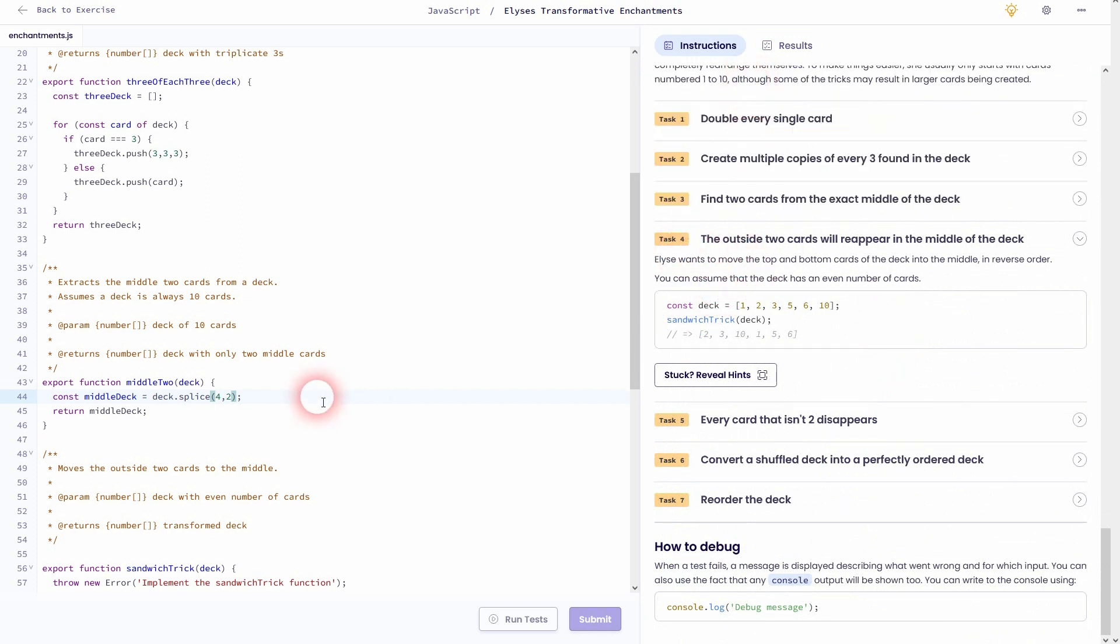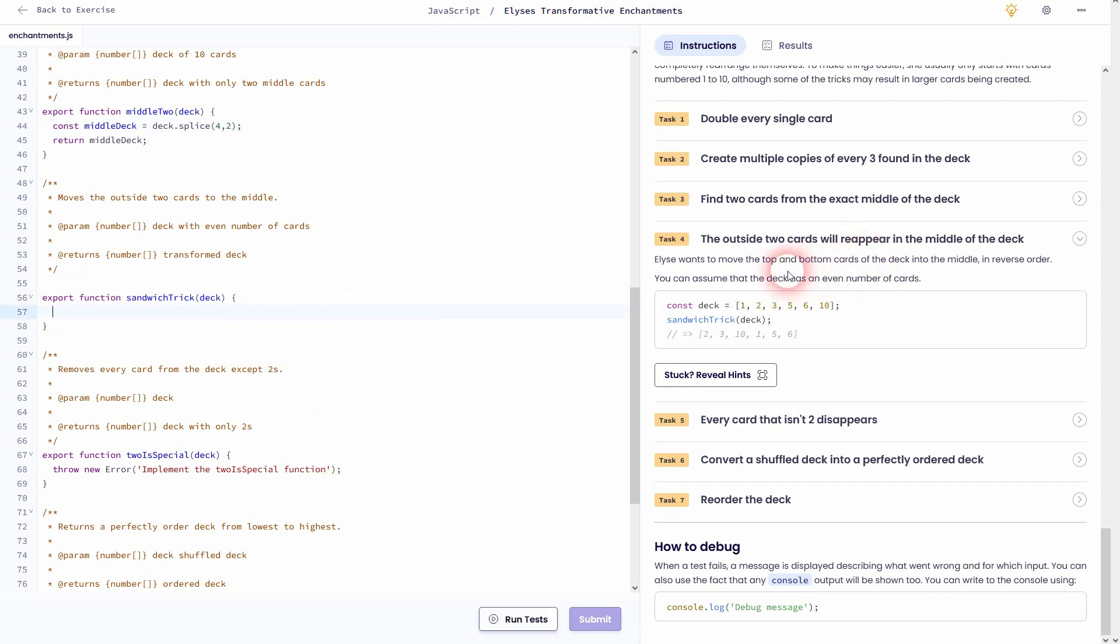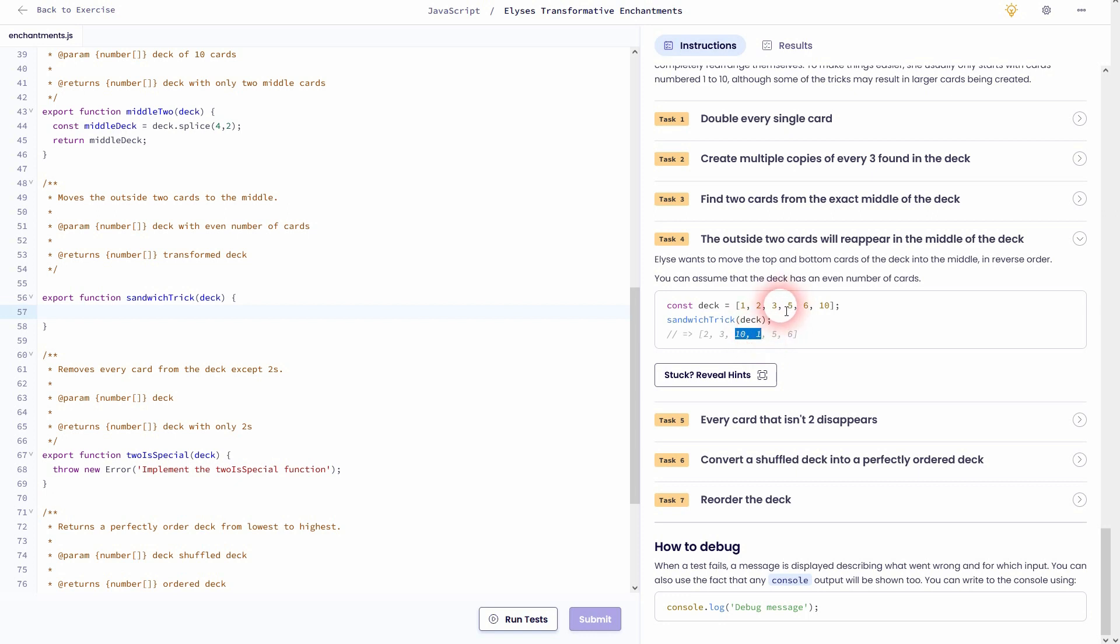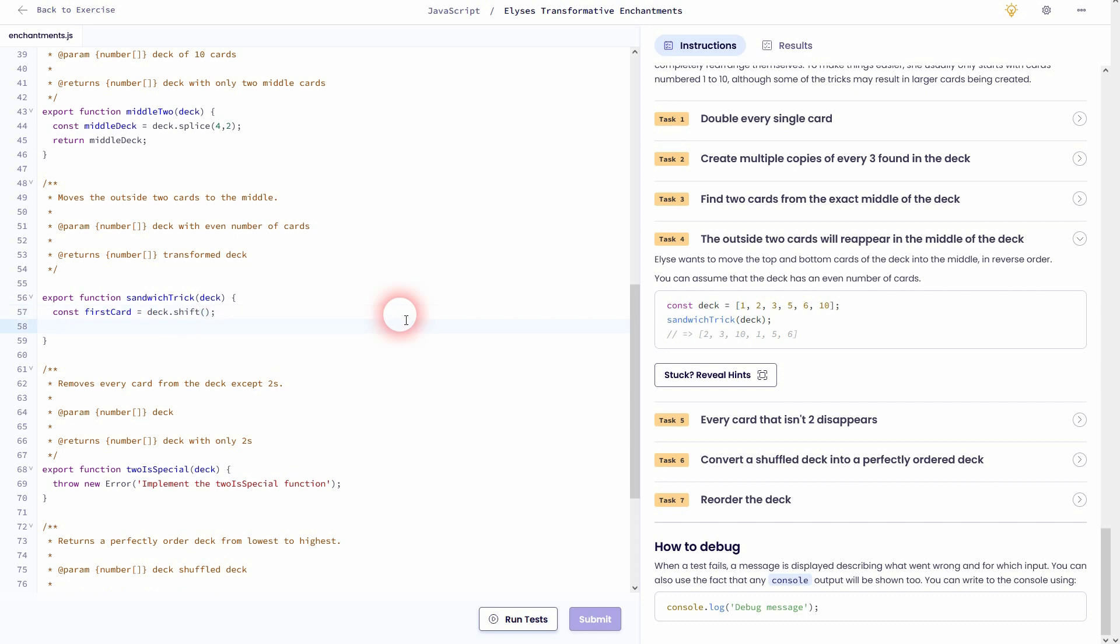I'll head over to task four. And this time we want to take the first and the last card and then put them in center. So in the example it's one, the first card, 10 is the last, and that will be put in center. And this sentence is important: we can assume that the deck has an even number of cards. Let us first store our first card. I'll create a new constant for that and use deck.shift.